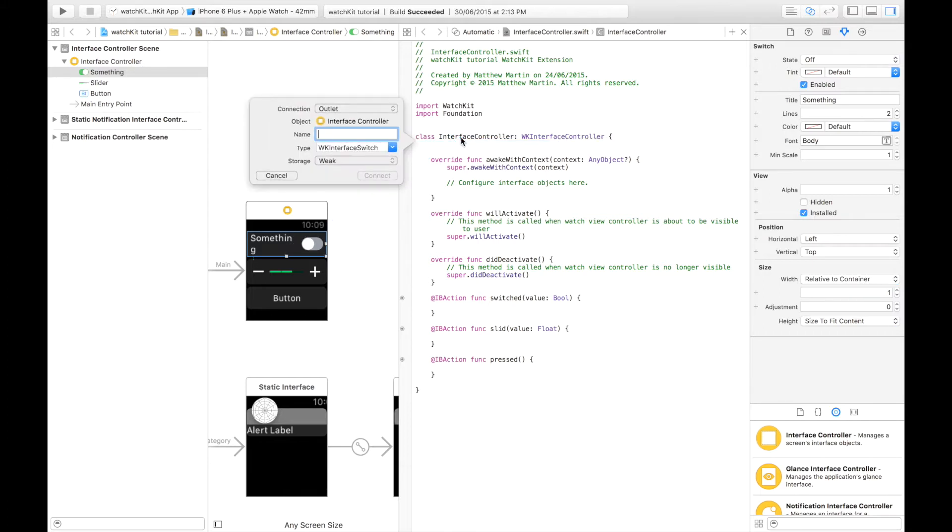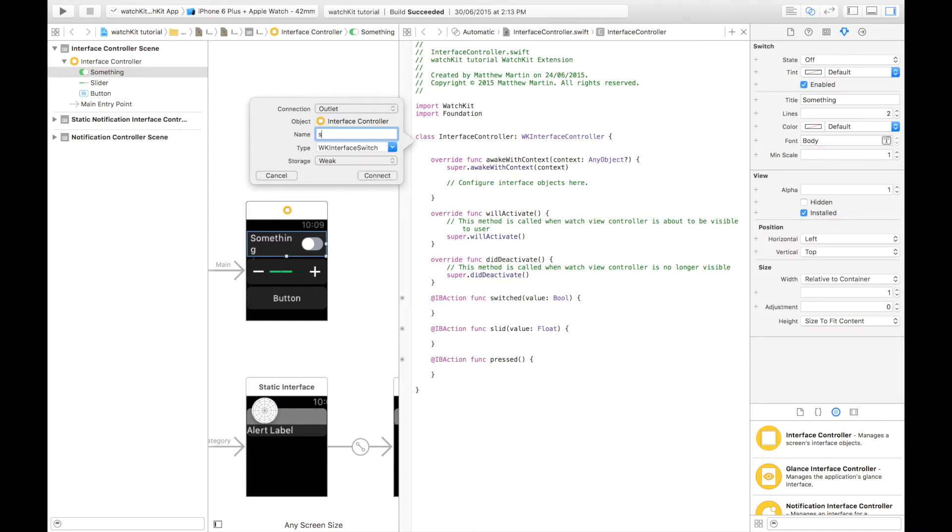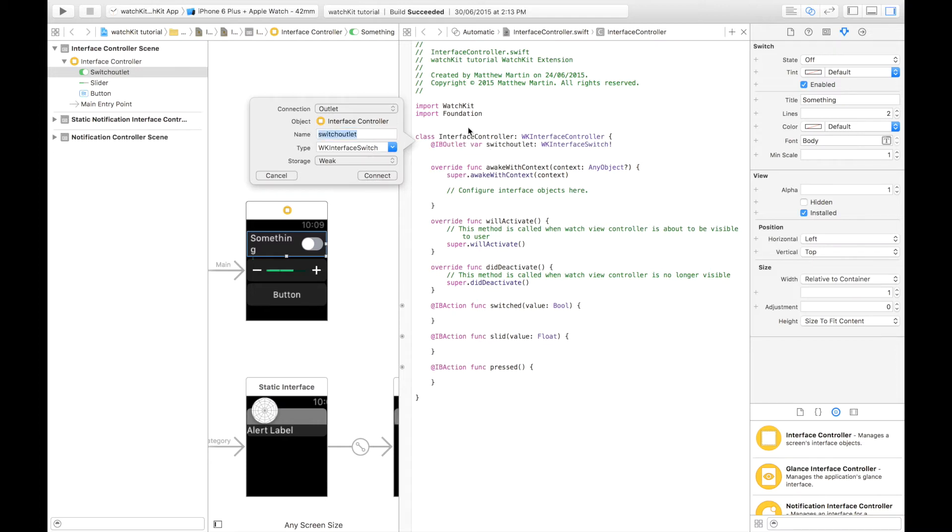The first thing you'd probably do is call this switch. You can't, switch is a reserved word for the switch conditional in Swift. So you're going to have to call it something else. You should be calling it something else anyways. Switch outlet, I'm just going to call it for now.